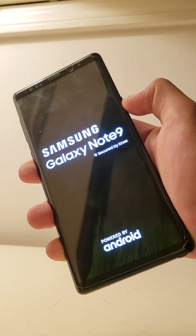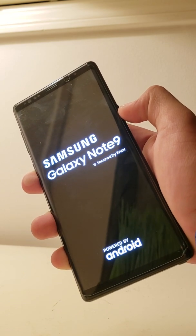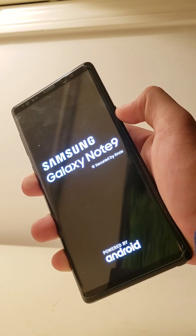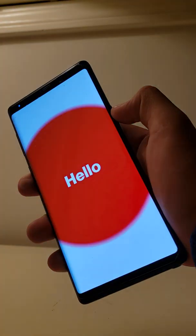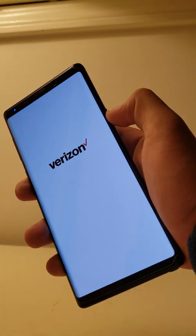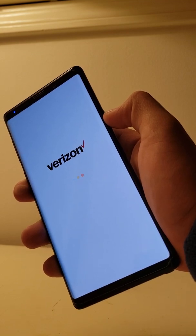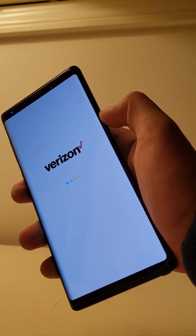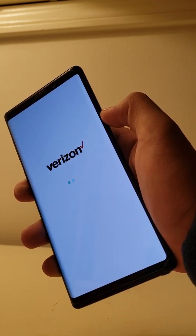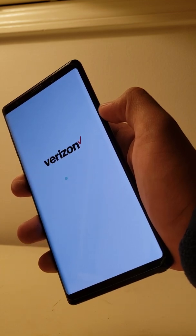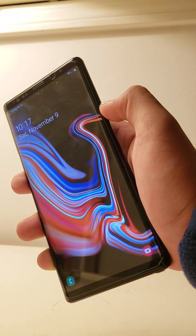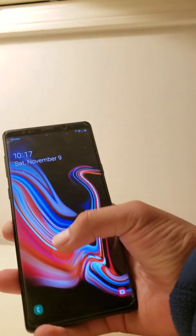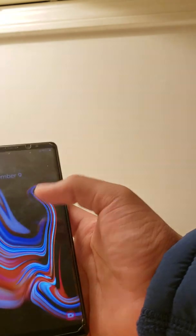It says Powered by Android. Galaxy Note 9.